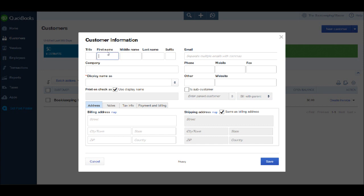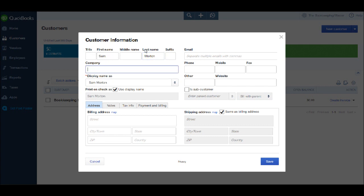We have a title, a first name, a middle name and a last name. My name is Sam Morton, so I'm going to put that as the contact at BPFS. You'll notice the display name is filled in automatically from the contact name. The display name is the name that will appear on our customer list on the screen previous to this one.